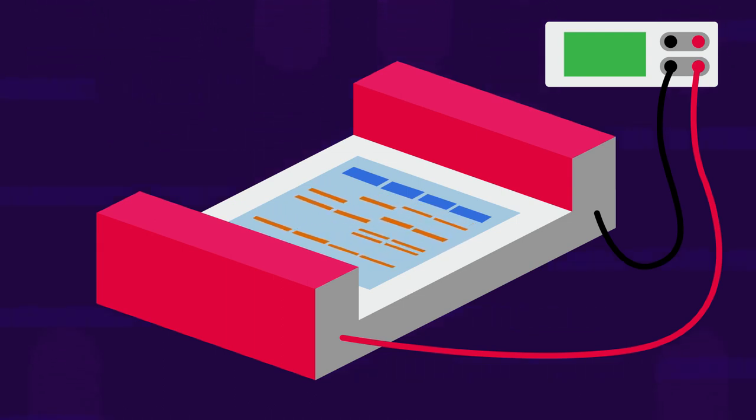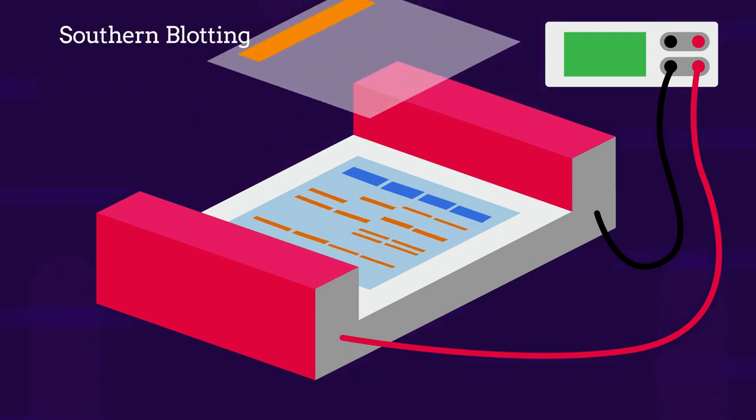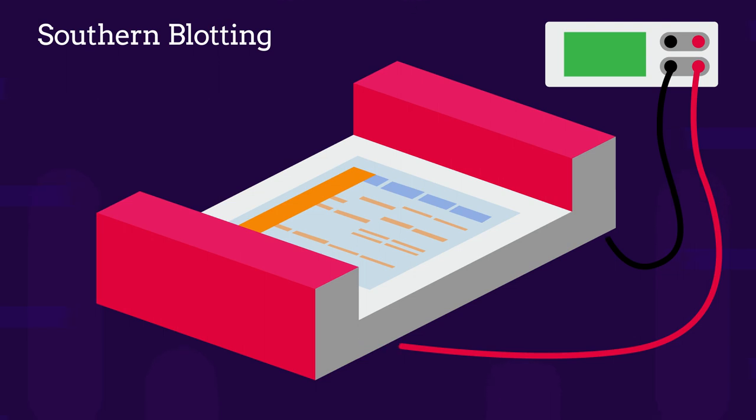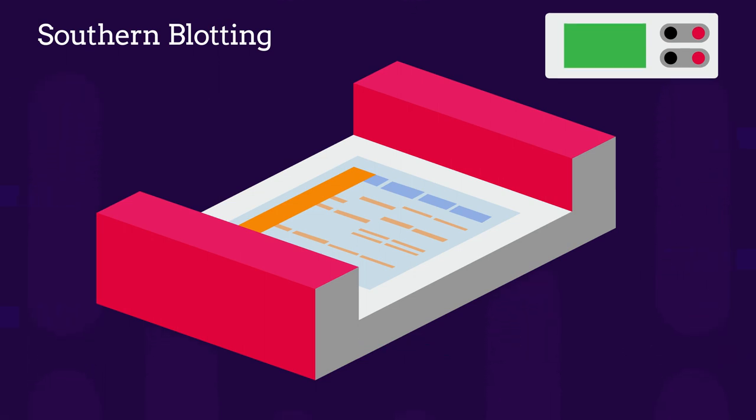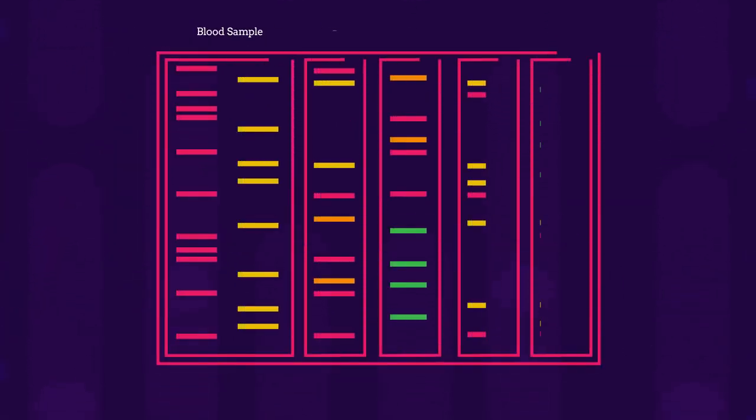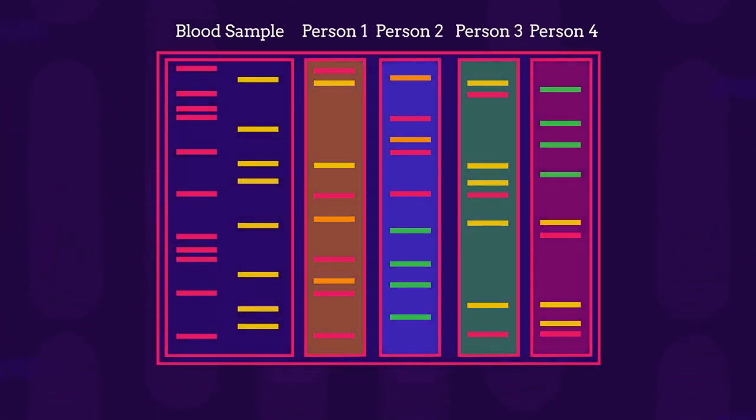The pattern is then transferred to a nylon sheet in southern blotting. And finally, the lines produced by the DNA samples from different people are compared.